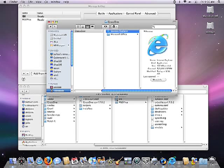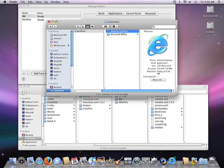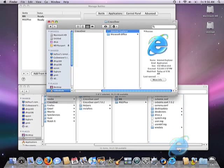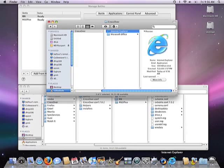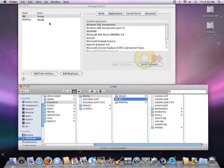You'll notice that the Bottle Manager did another nice thing for us. Having renamed that folder structure, the launcher for IE that's now sitting on our dock is dead. It points at a structure that no longer exists. So what the Bottle Manager does is open up a new folder that has a fresh launcher icon that points at the newly renamed bottle, so we can drag that down to our dock, and Internet Explorer will work for us again from the dock.